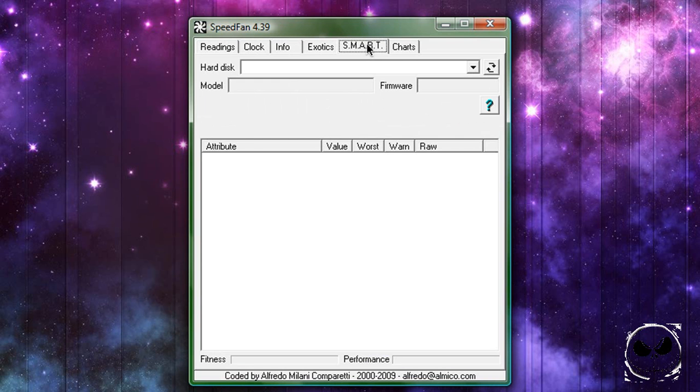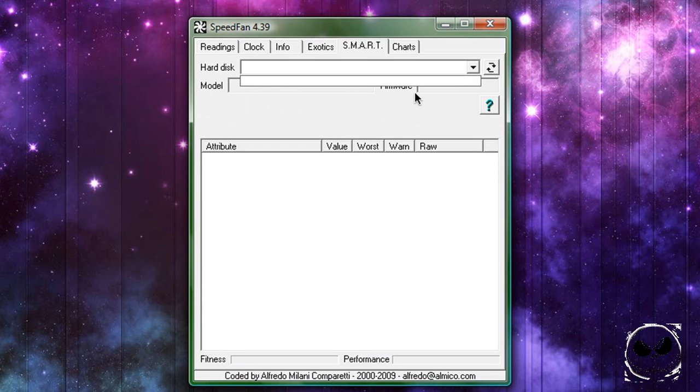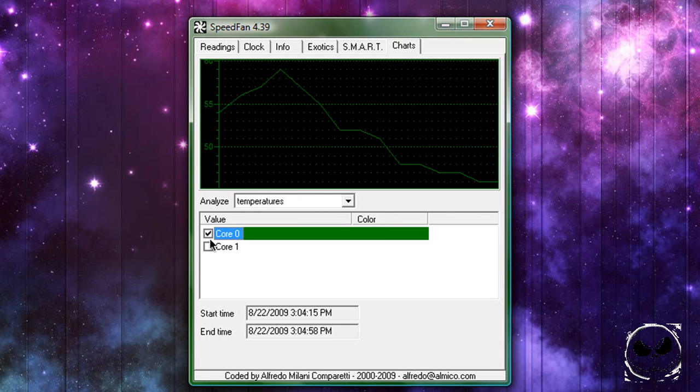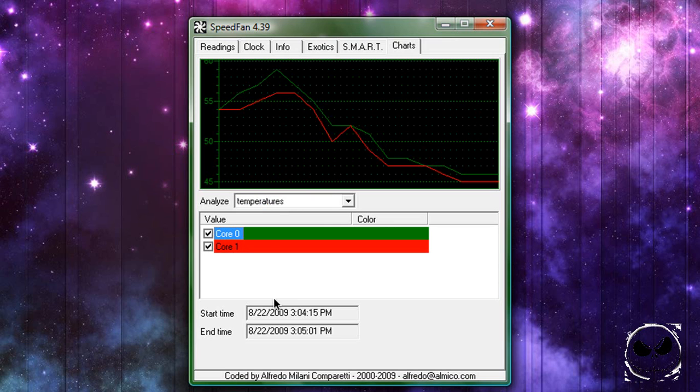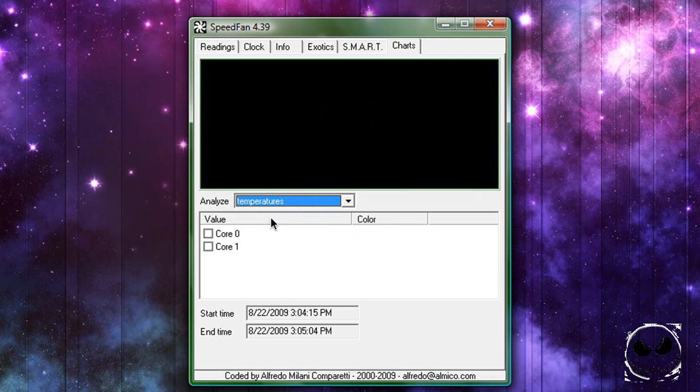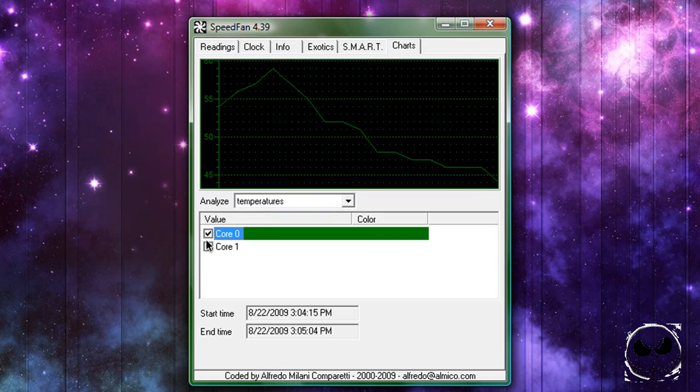There's some more info and things. I don't really know what this page is, to be honest. This just tells you your hard disk and things. And then there's charts - it tells you your one, two, three, or four cores, the temperatures, fan speeds, and voltage.